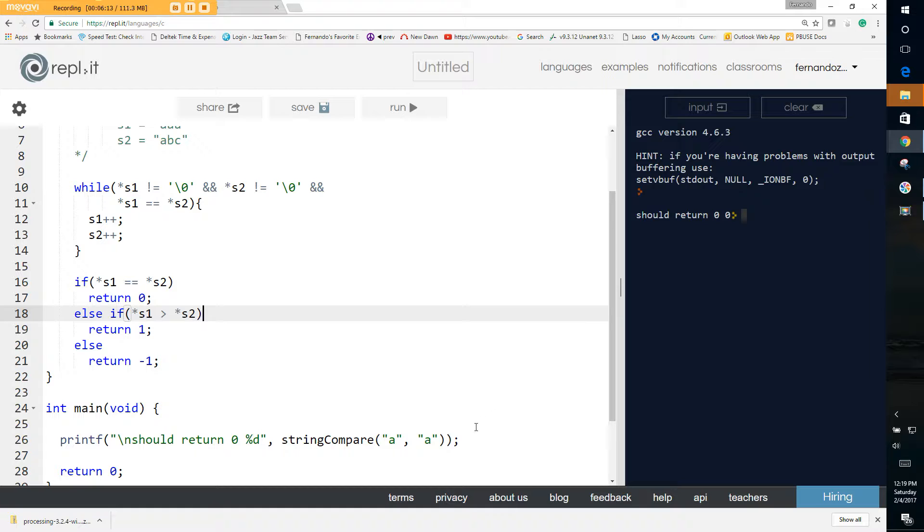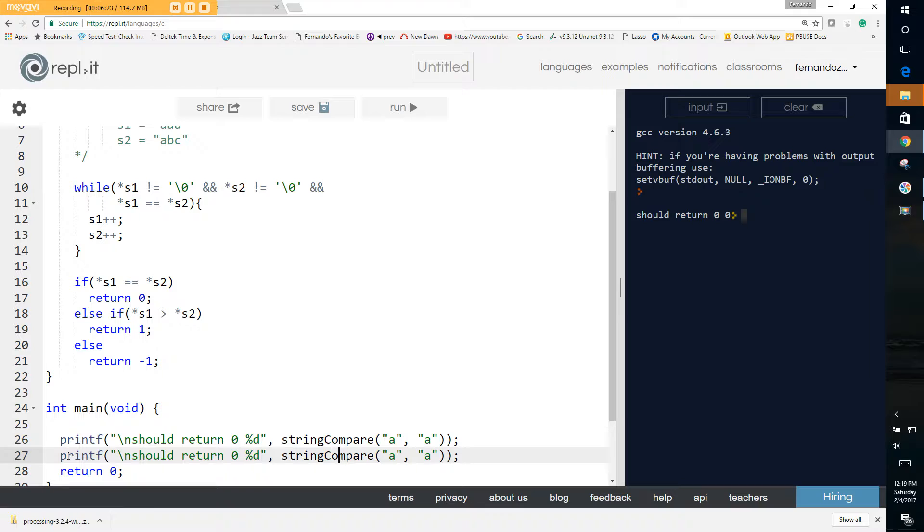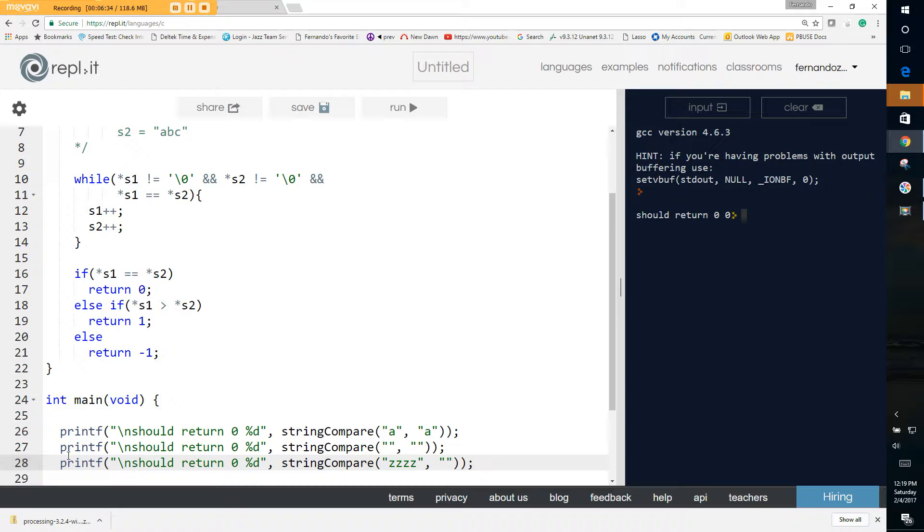What if we gave it a couple of different things? We may want to run several tests on this. So very simply, we can take, for example, that, and let's do all our tests. And let's say zzz, four z's, and let's take four z's, and let's run it. They should all return zero because they're all equal.